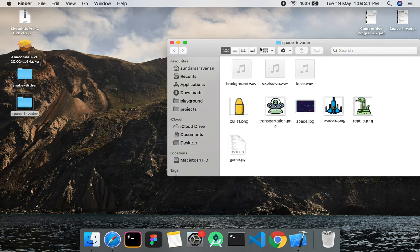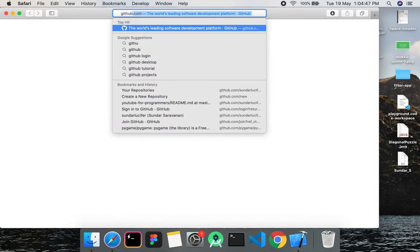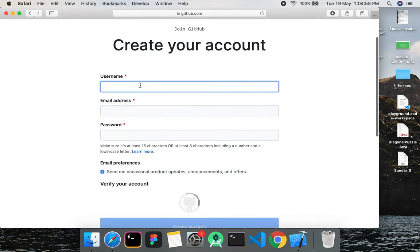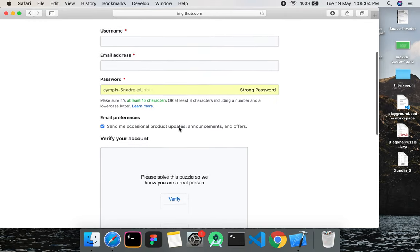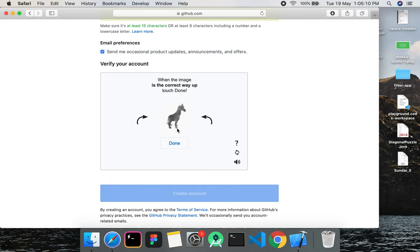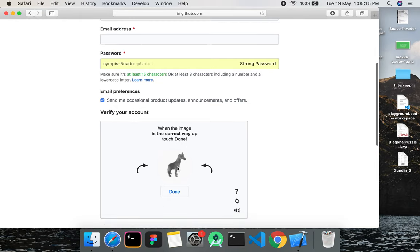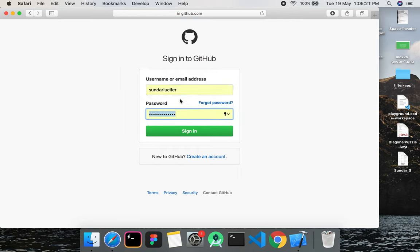To download all the files and create, click on GitHub. Go to GitHub.com and sign up — it is a simple process. Use your email ID, set your password, verify your email ID, and sign in to your account.